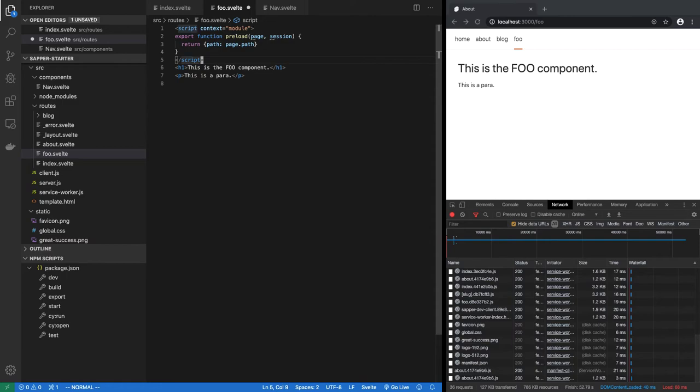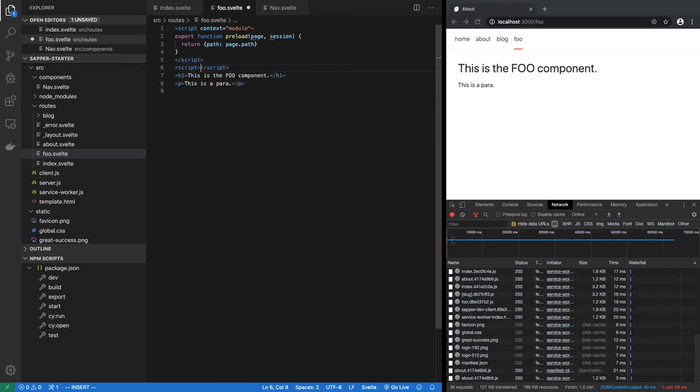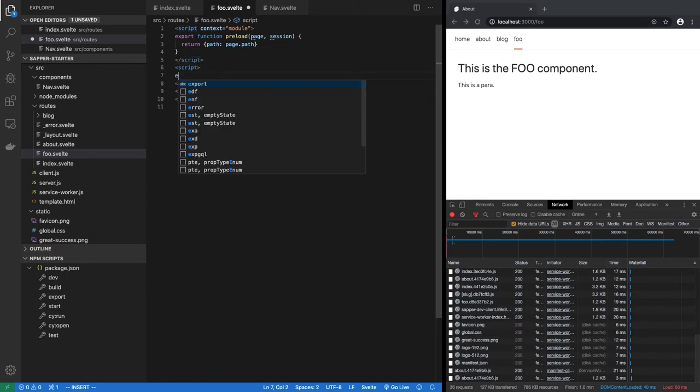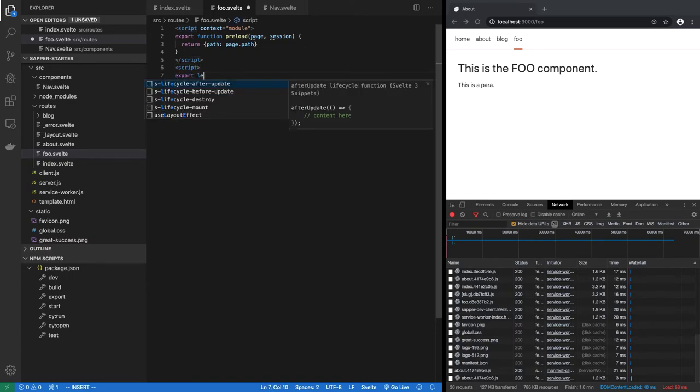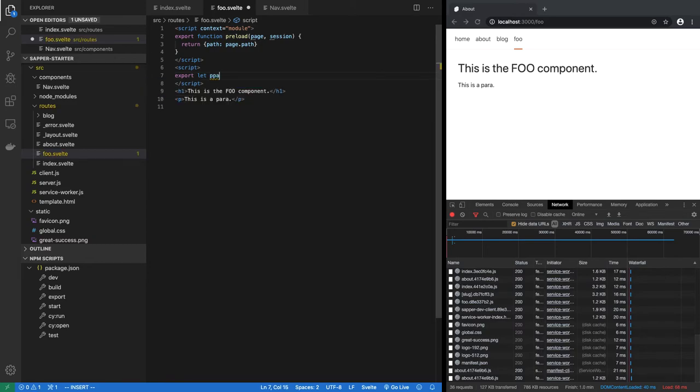Now in order for us to use path, we have to make it a prop. So export let path. So this is, if you know svelte then you know what I'm doing here. And if you don't know svelte, then you can look at one of my previous videos.